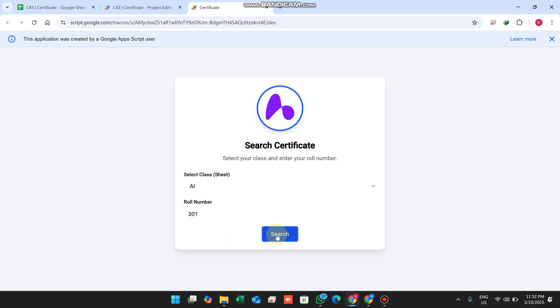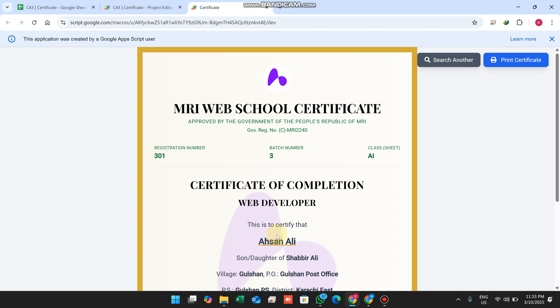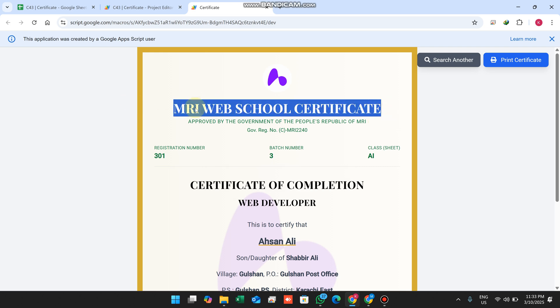I'm searching AI with 301 and clicking search. When I click search, the certificate is successfully found.